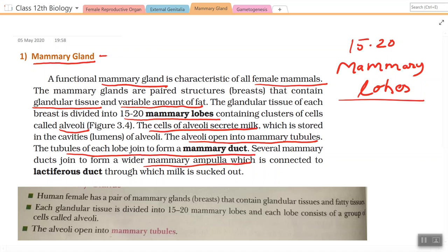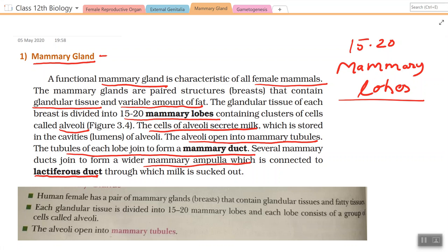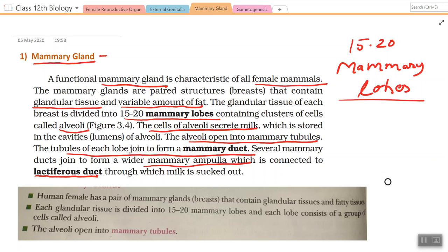The tubules of each lobe join to form a mammary duct. Several mammary ducts join to form a wider mammary ampulla, which is connected to the lactiferous duct through which milk is sucked out by the baby. So the pathway is: mammary lobes → alveoli → mammary tubules → mammary duct → mammary ampulla → lactiferous duct.